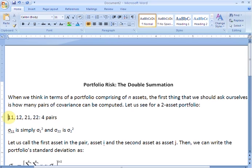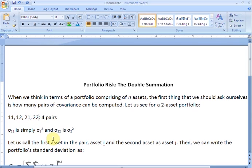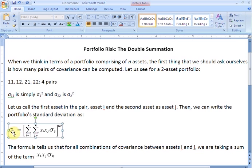So i becomes 1 in the first two combinations and i becomes 2 in the last two, while j takes values 1 and 2 accordingly. If we give the names i and j to our assets, then we can write the formula for the portfolio's standard deviation where on the left-hand side we have the standard deviation of the portfolio and on the right-hand side we have a term raised to the power of half.